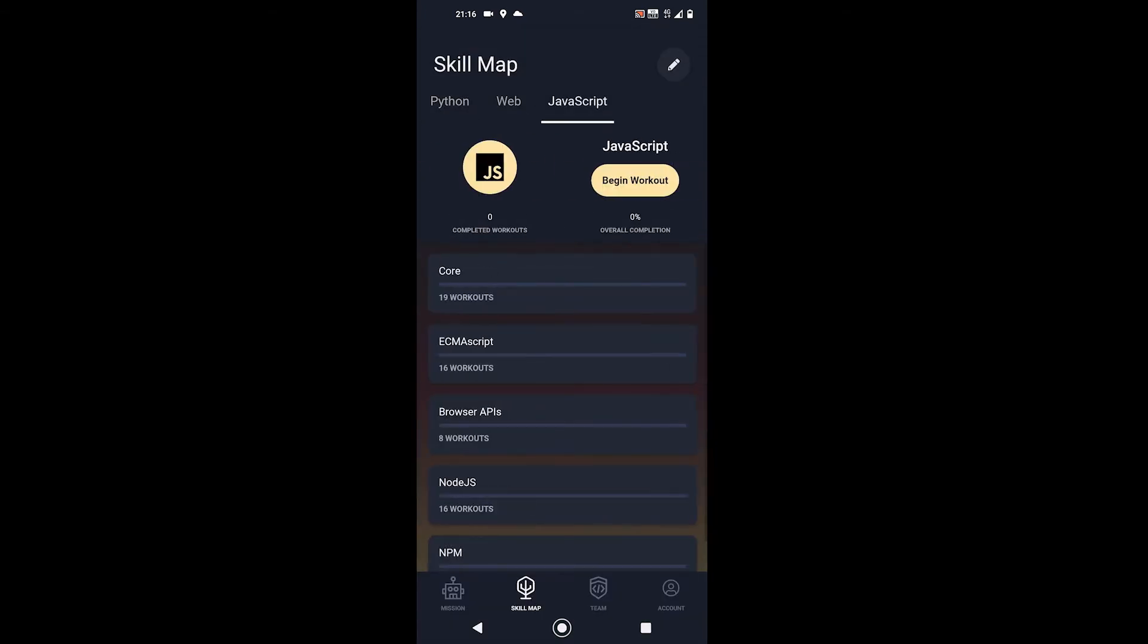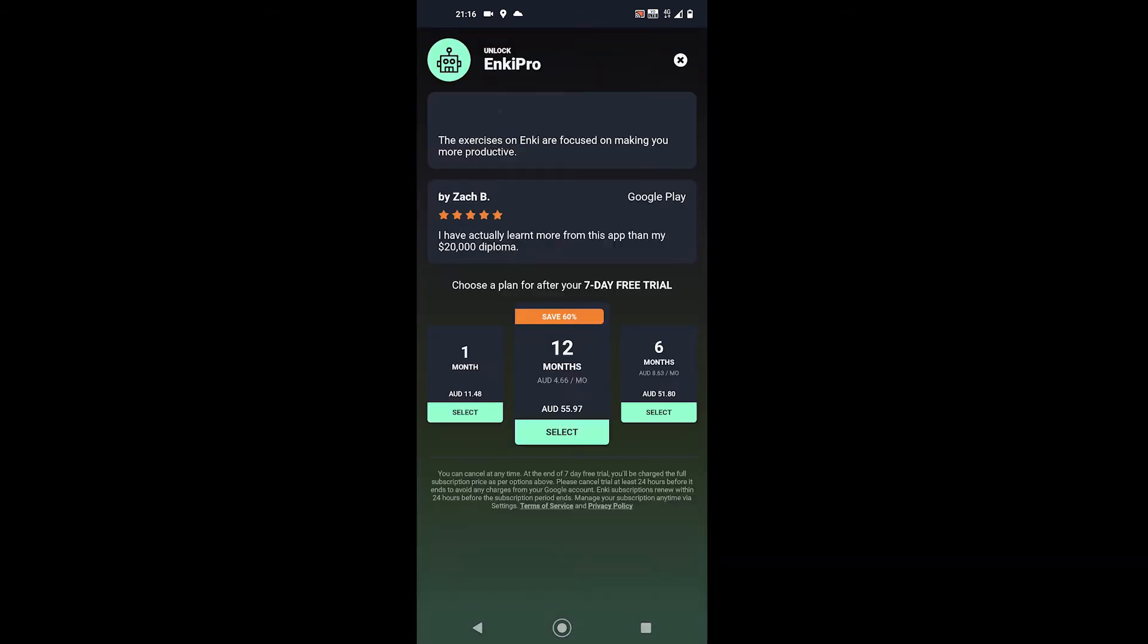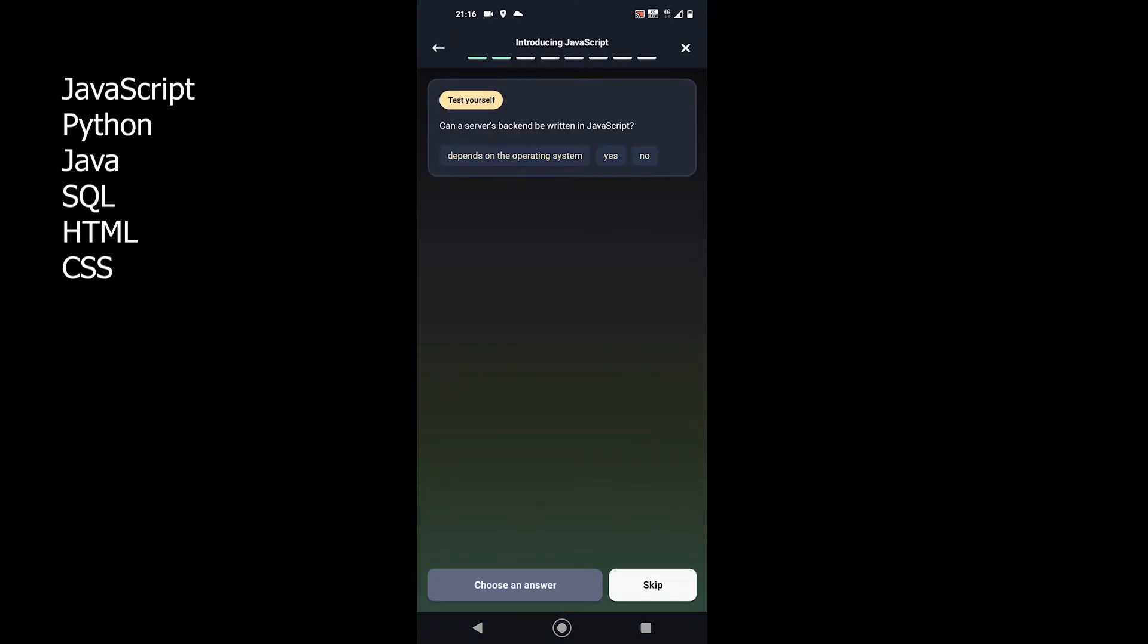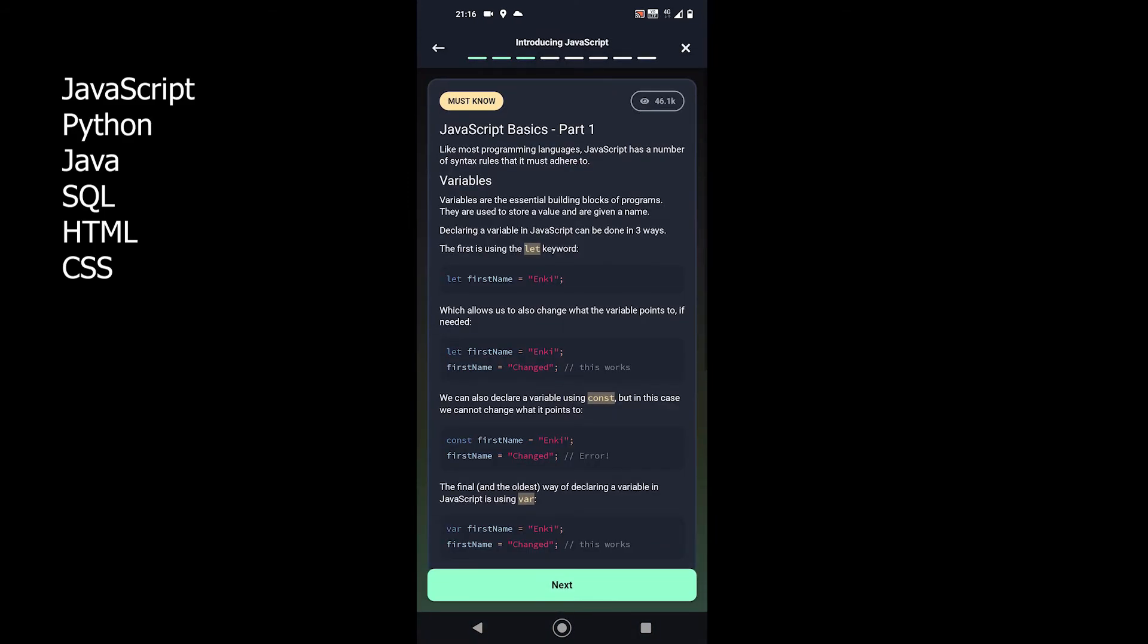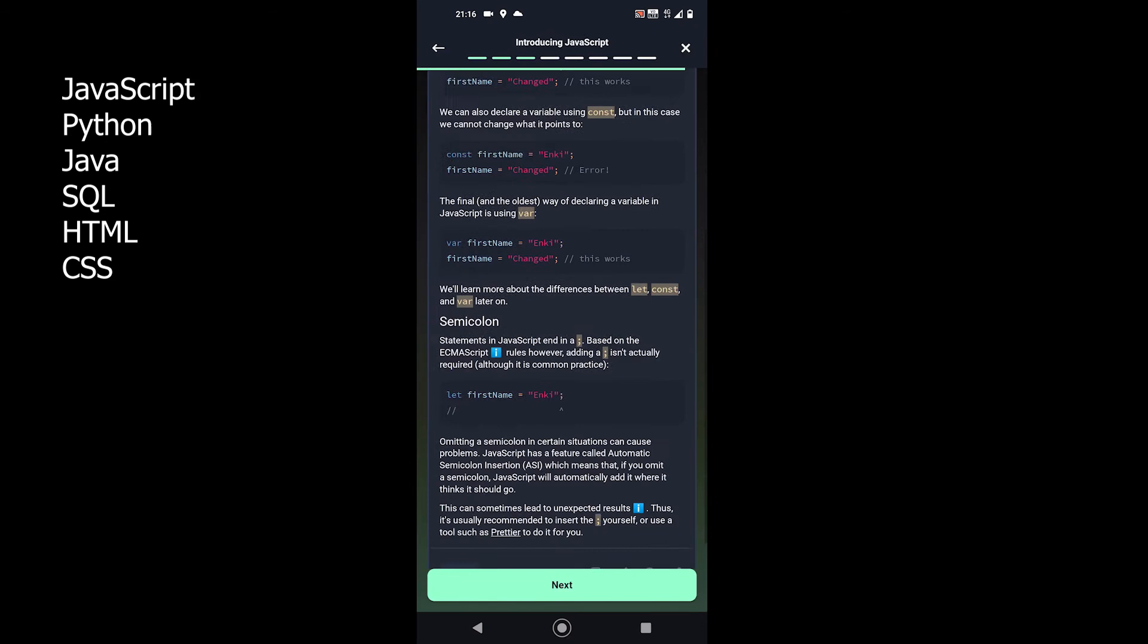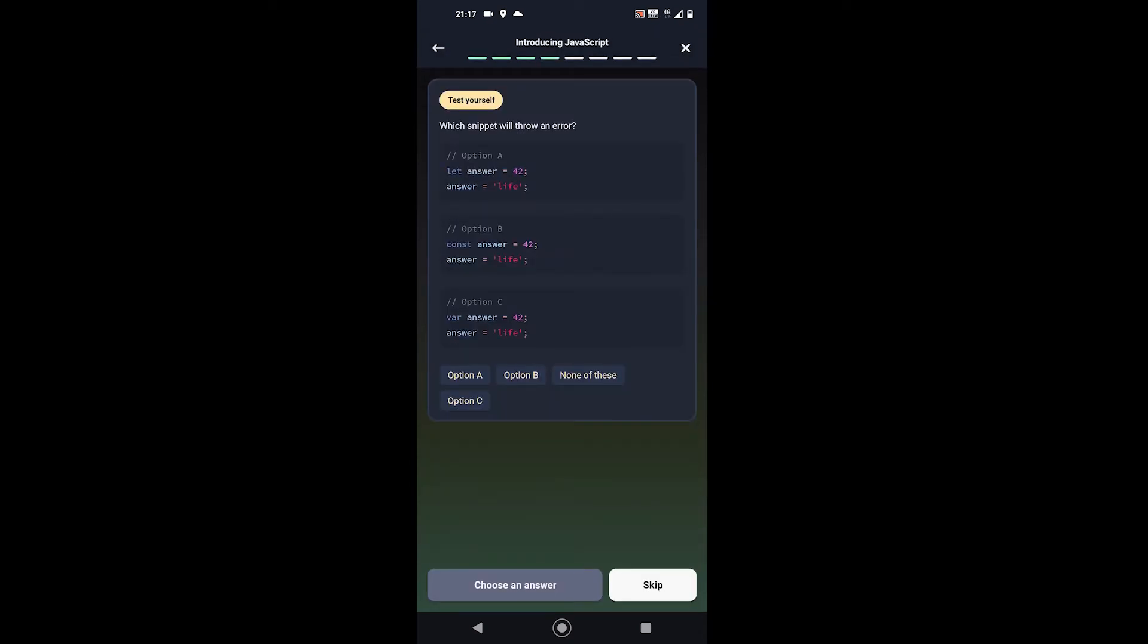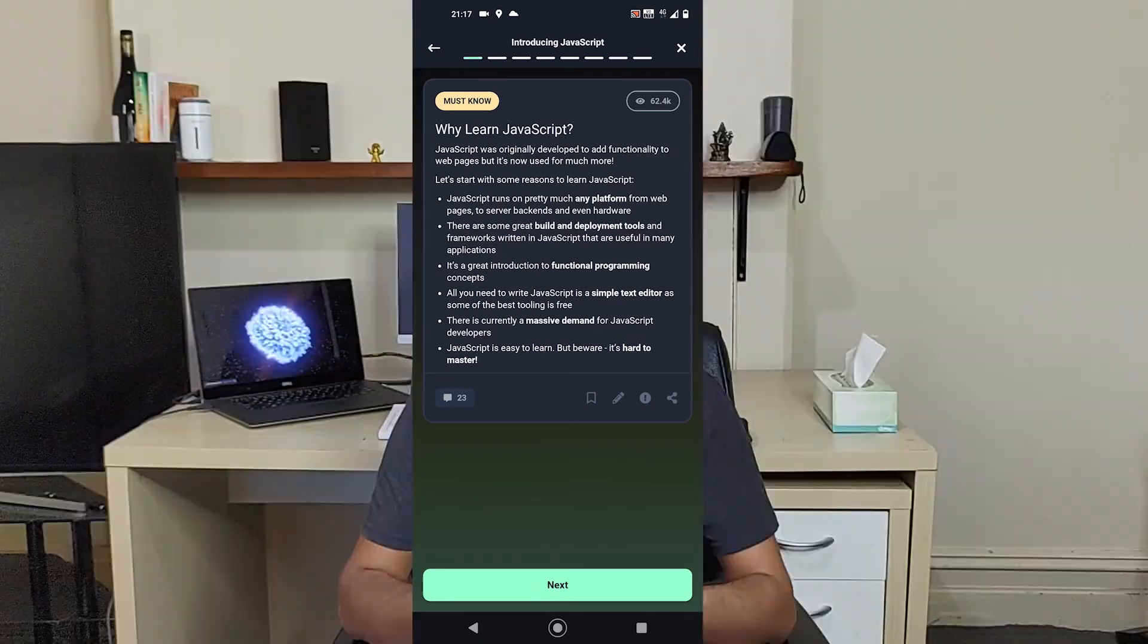The app will be more than enough for a hungry programmer as it comes with JavaScript, Python, Java, SQL, HTML, and CSS languages. Still, as you get different technologies, you can enhance your knowledge in other tech areas.